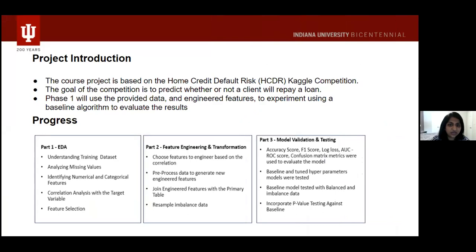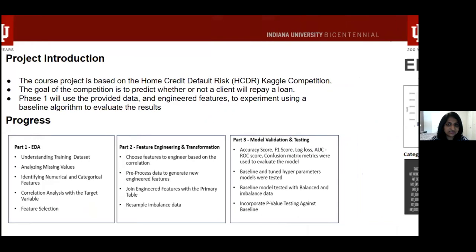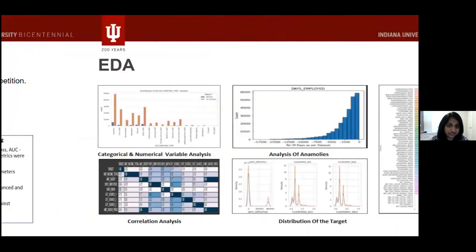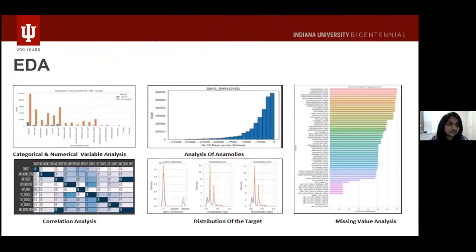In phase one of the EDA, we took a look at the summary statistics, which gives us information on anomalies. We also took a look at the correlation analysis as well as the percentage of missing values.